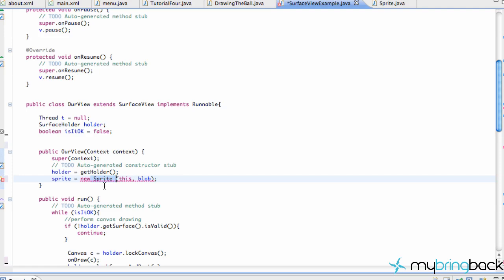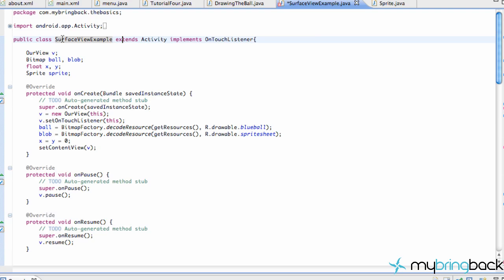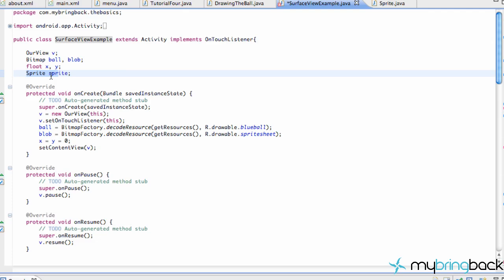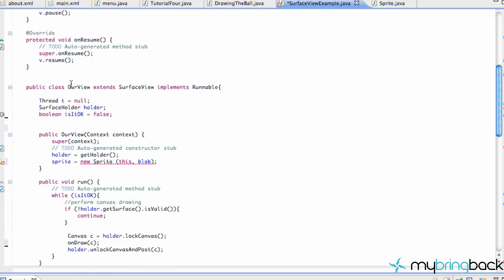Before we get into this tutorial, I just want to go over the key points again. All we're doing within this surface view example class is we're setting up the bitmap, which we decoded within our onCreate method. We also set up a sprite instance or object, and we set up this RView class, which is our surface view — it handles all of our graphics, physics, and stuff like that. Anytime something updates, we're doing that within this class.